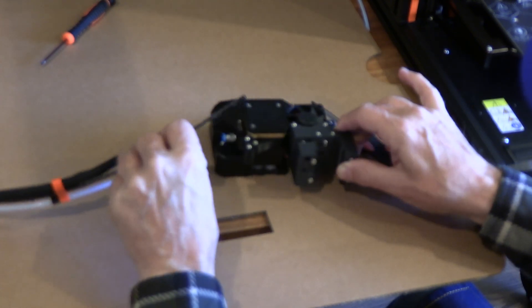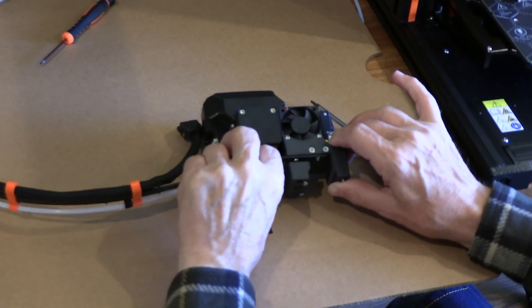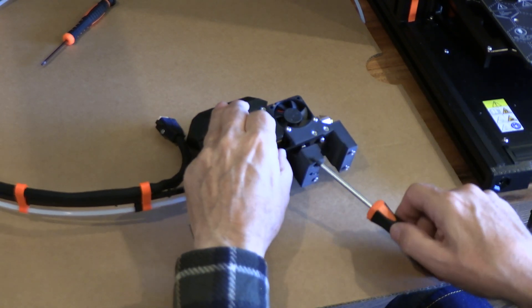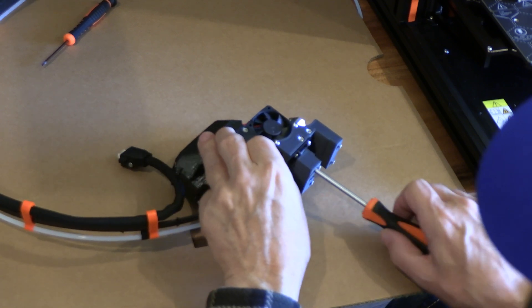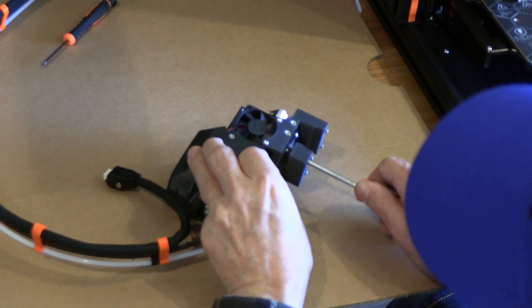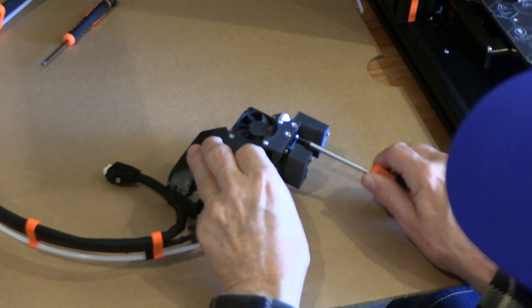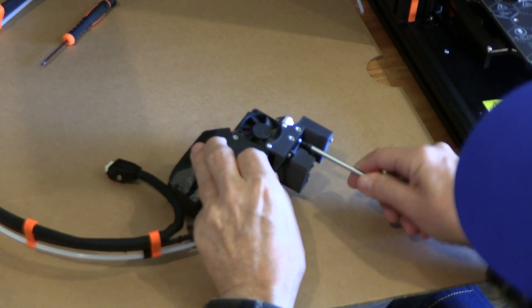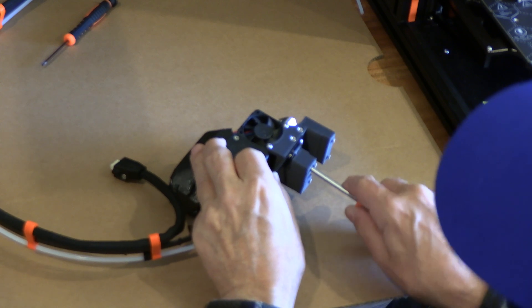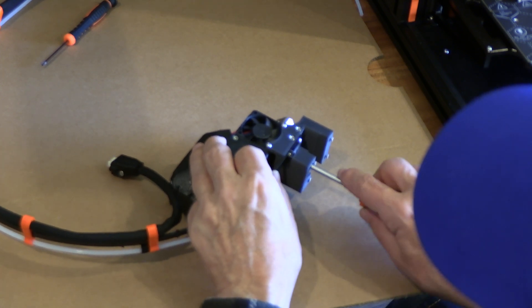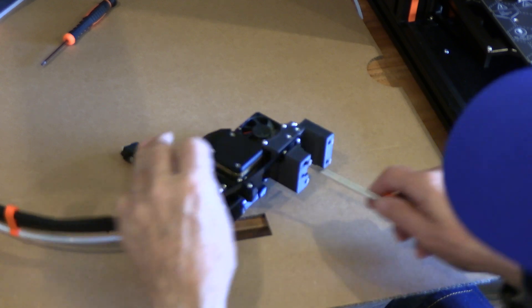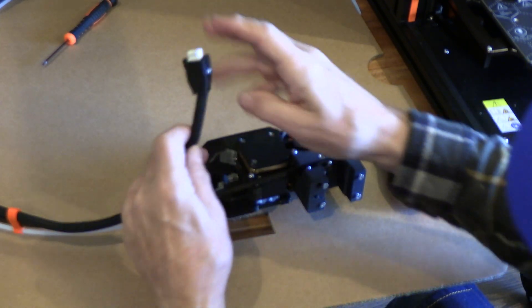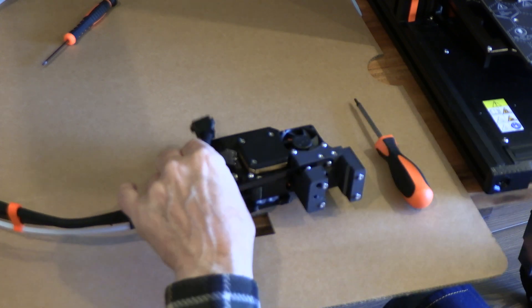That'll hold it in place. We'll tighten the screws with the T10 screwdriver. Now that's secured. That cable basically just keeps everything in position, takes the tension off this PTFE tube and the connector.